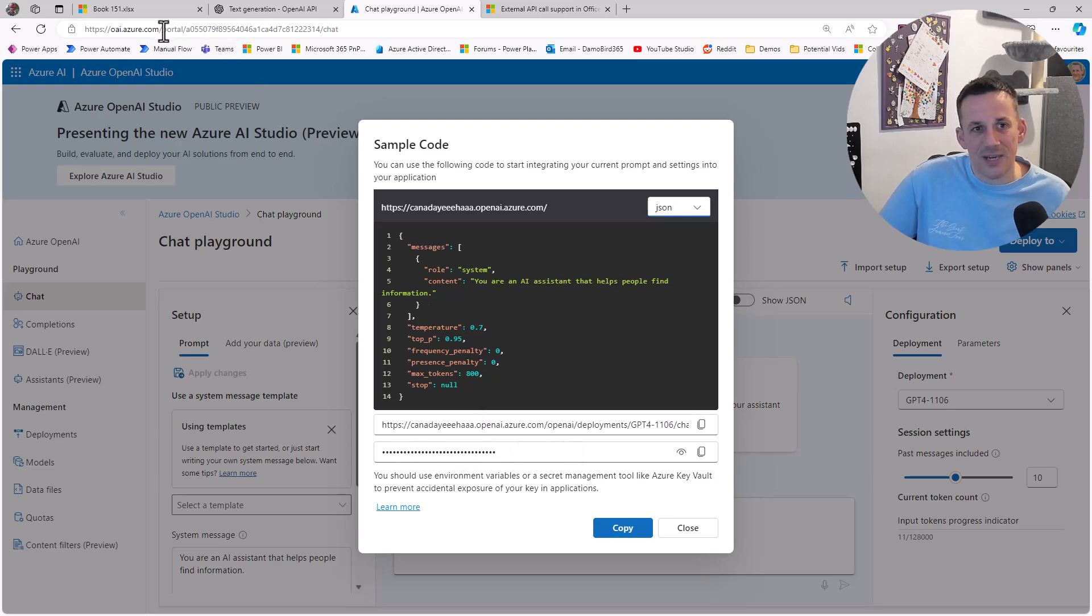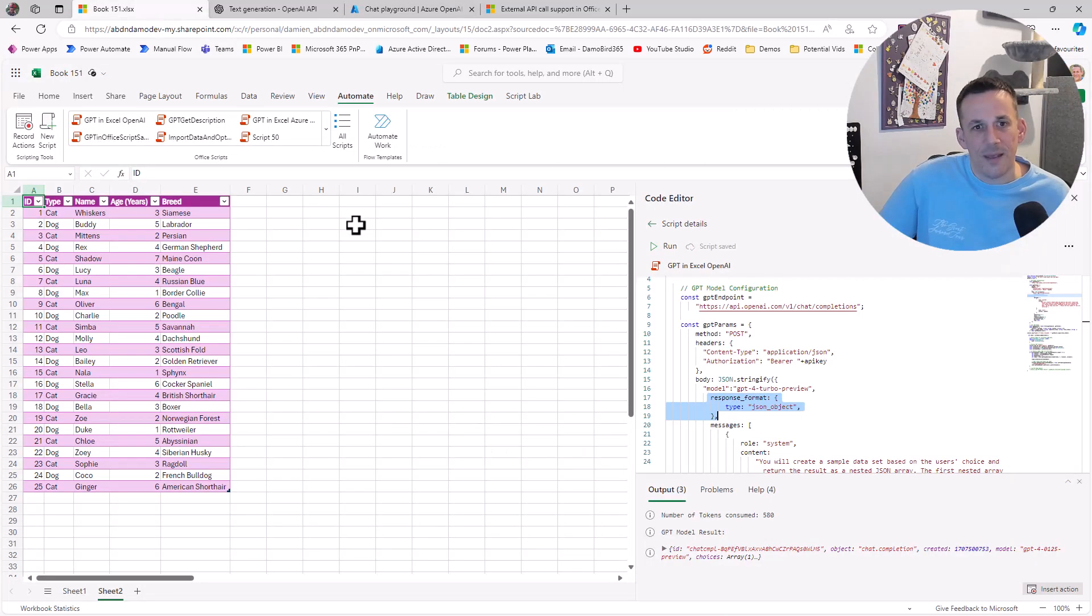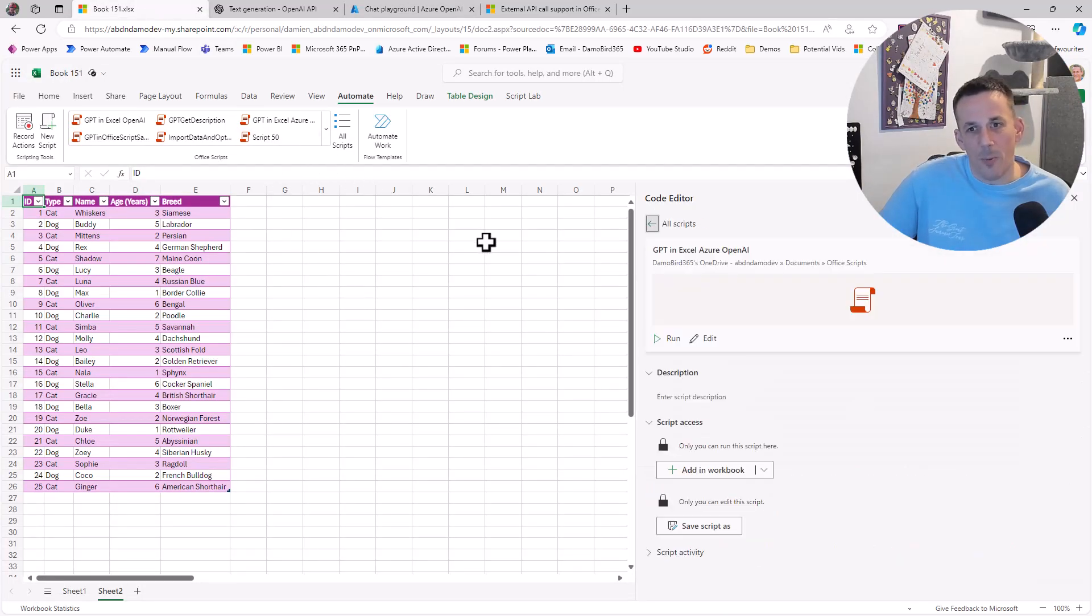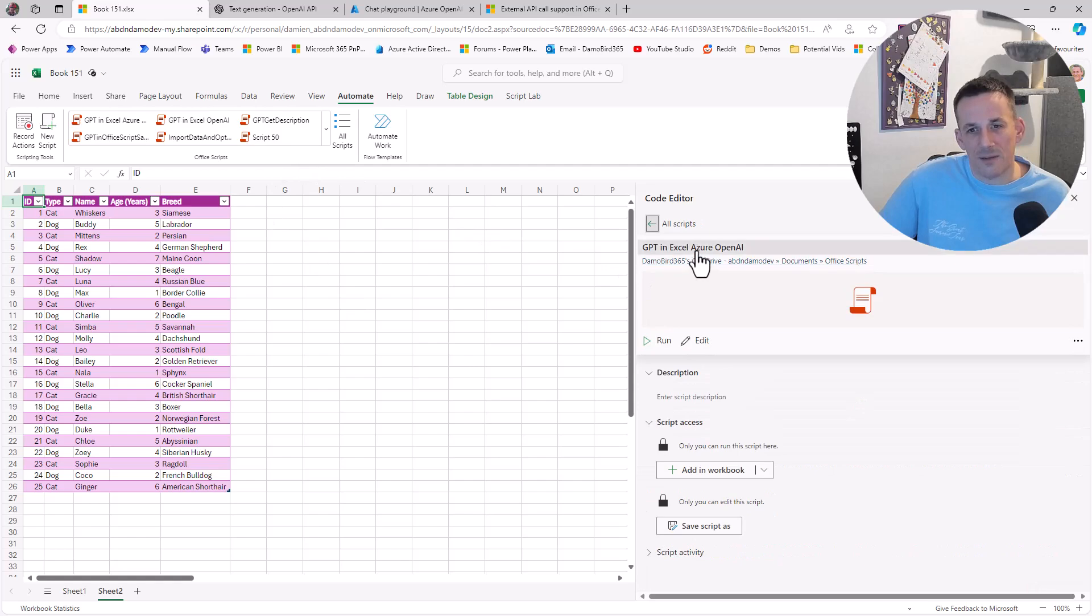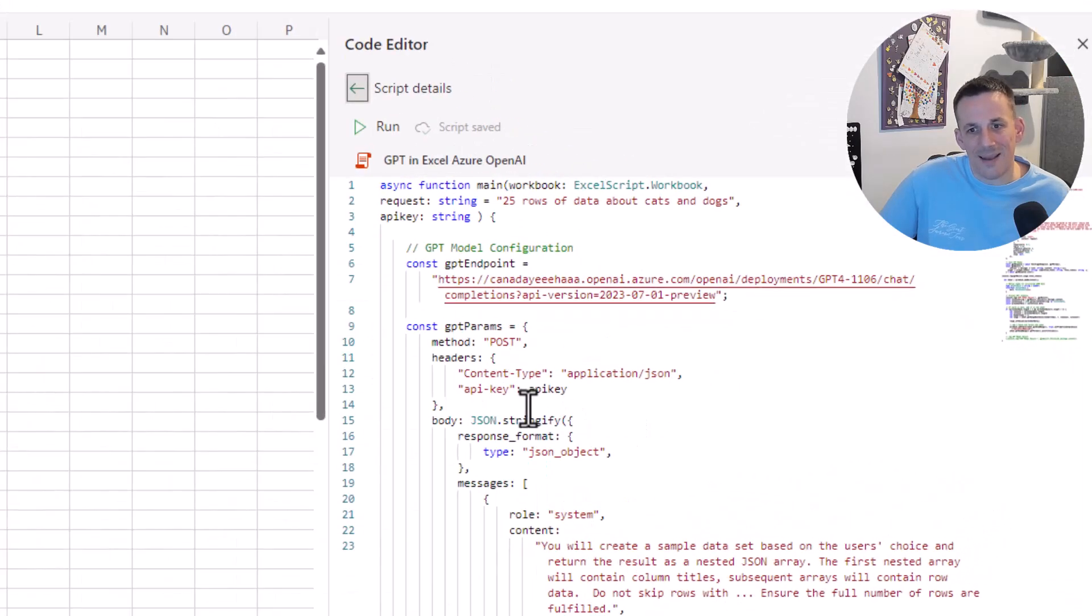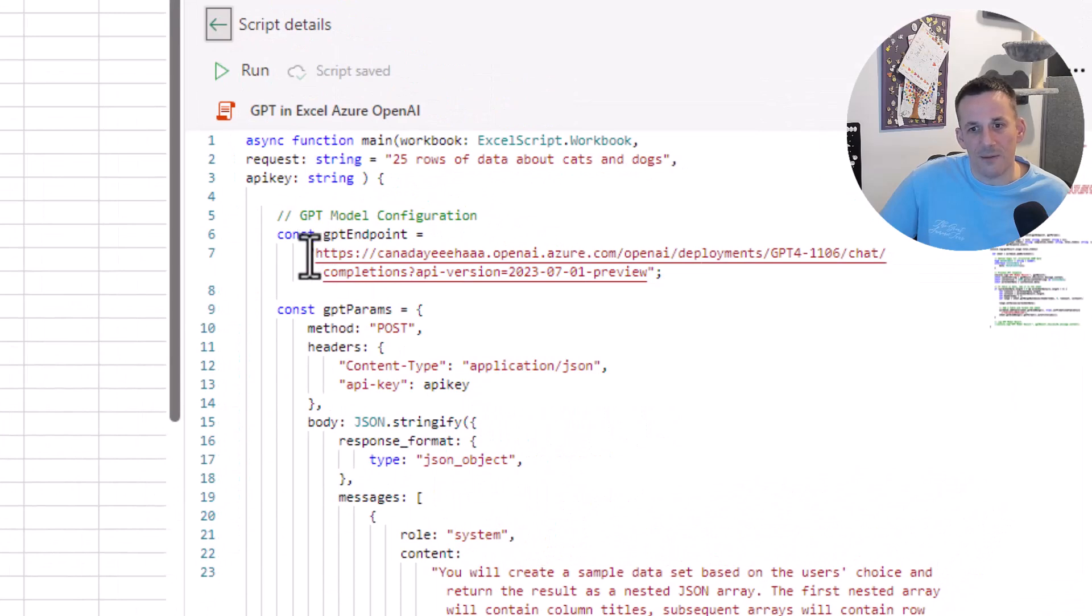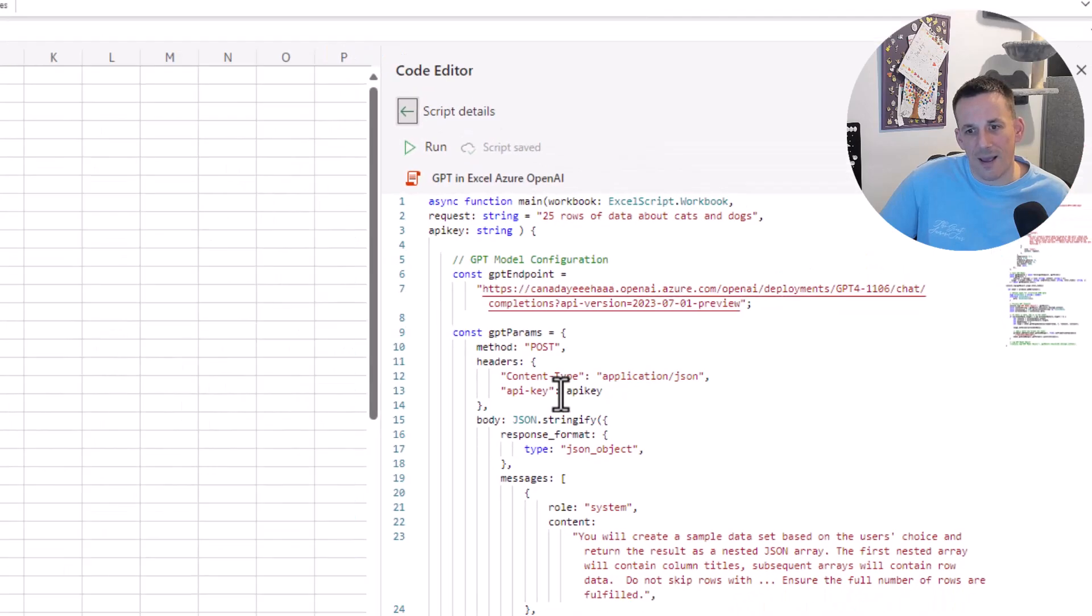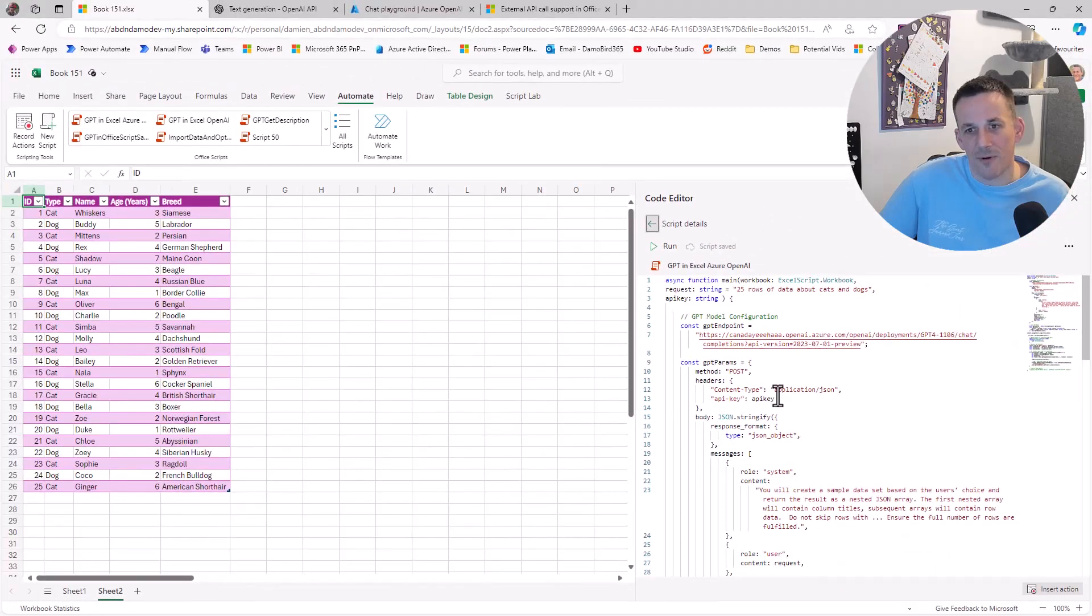I actually have a second version of the script, which if I pop open now, we can see I've called the Azure OpenAI script. If I go into Edit, it's almost identical. The only difference here being that the endpoint is different, it's hitting my particular endpoint.